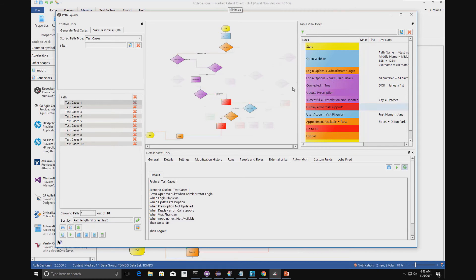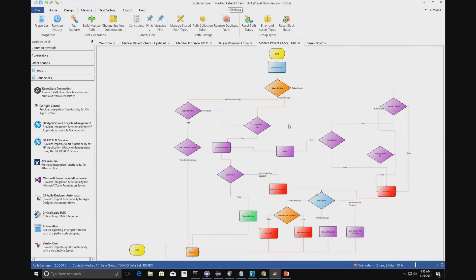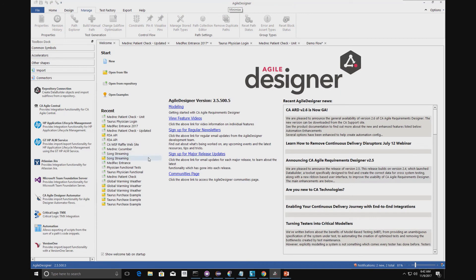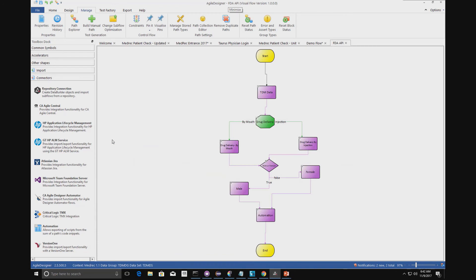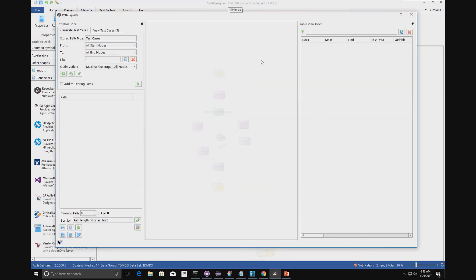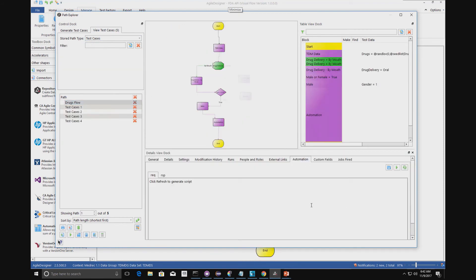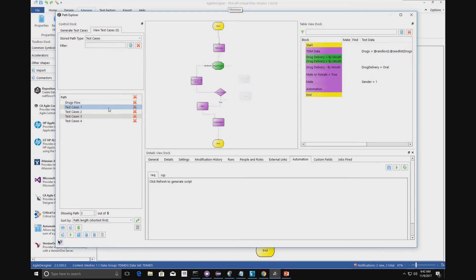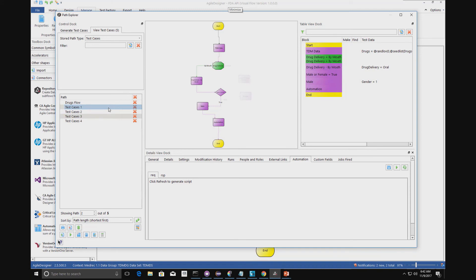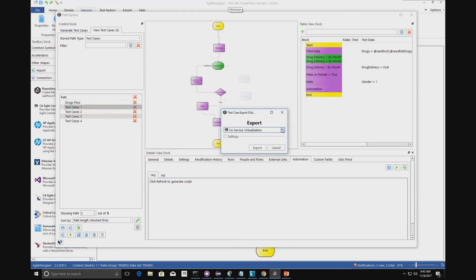We can also generate virtual services. Opening up a virtual service model, what we can do is use our data generation and the modeling to actually generate pairs that can be used to create a virtual service. Here's our model of our requirements, and clicking on automation as we did before, we've got various paths — and the paths vary with data, so based on the path we go through the different data required. We can export this out to CA Service Virtualization.